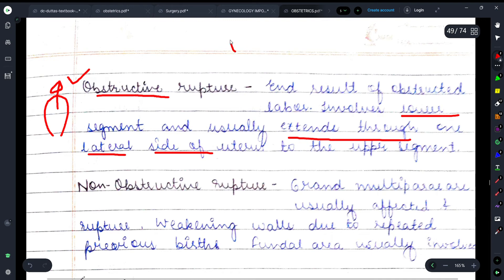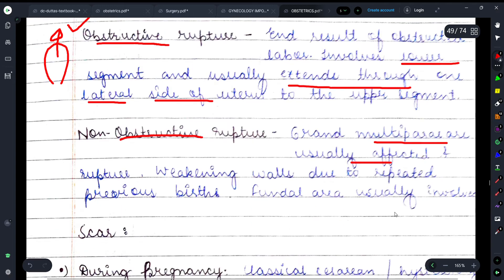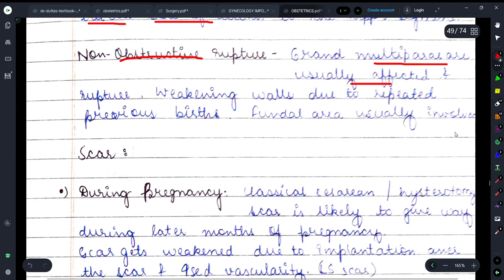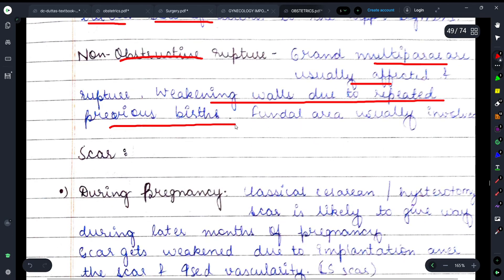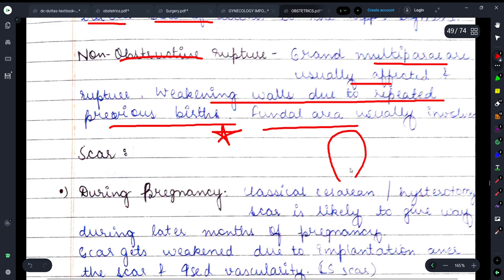Non-obstructive rupture जादातर grand multipara के case में देखने को मिलता है, जहाँ repeated previous births की वजह से uterine wall weak हो जाती है। इसमें fundal area involve होता है।